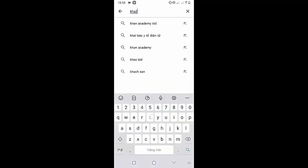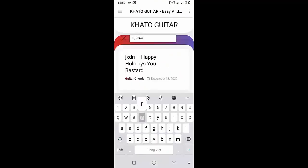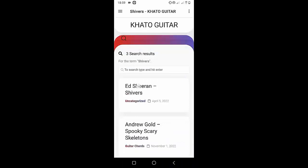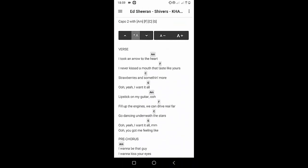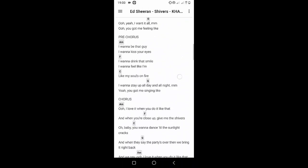Welcome to Kata Guitar channel. Before going to the song tutorial, download the Kata Guitar chord lookup software on the Google Play Store for easy tracking. Now it's time for the video tutorial.